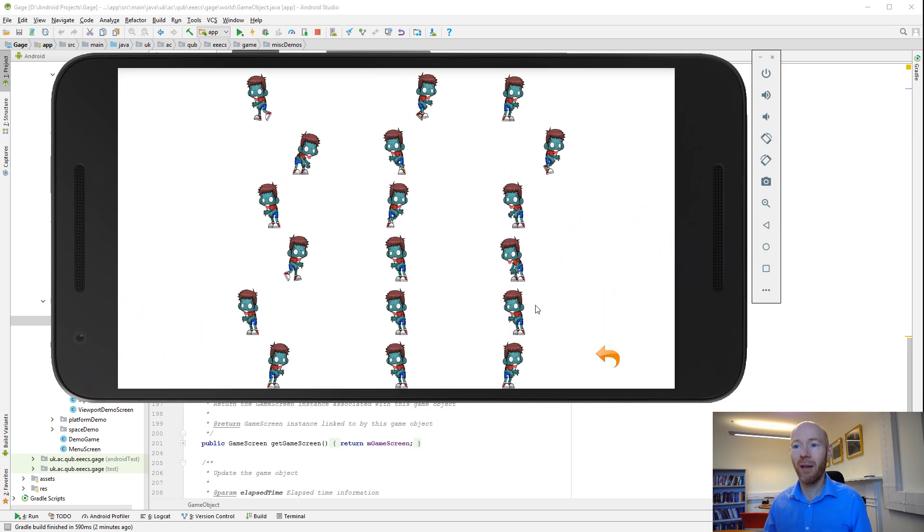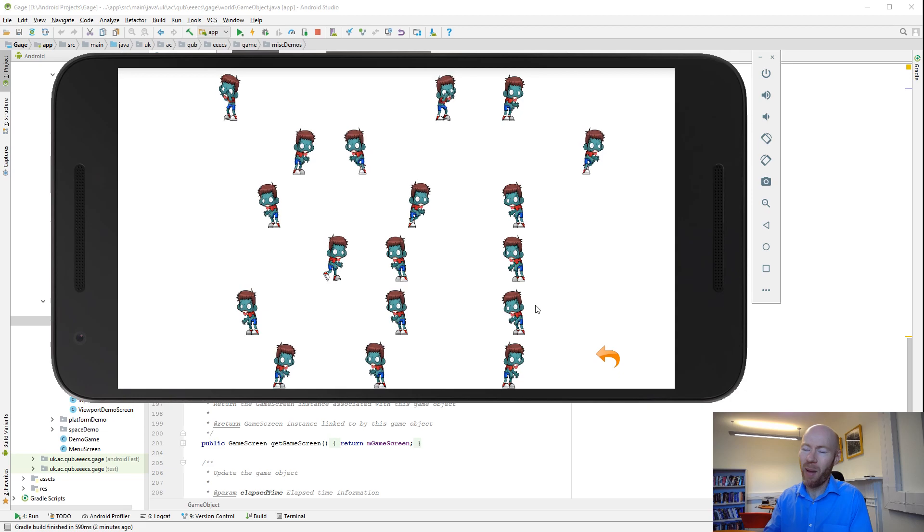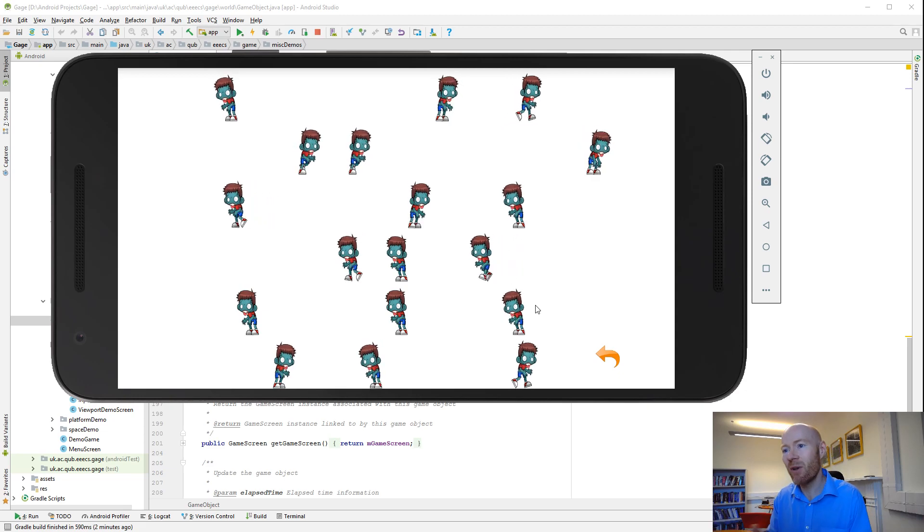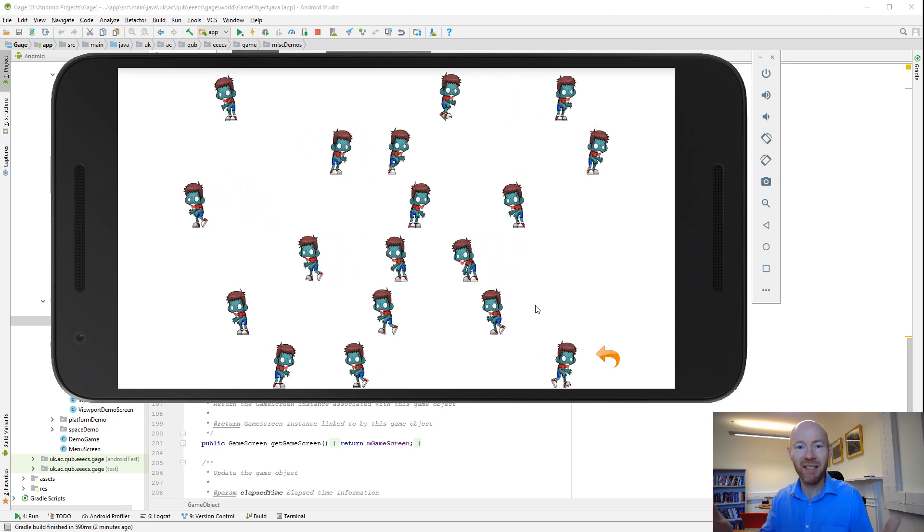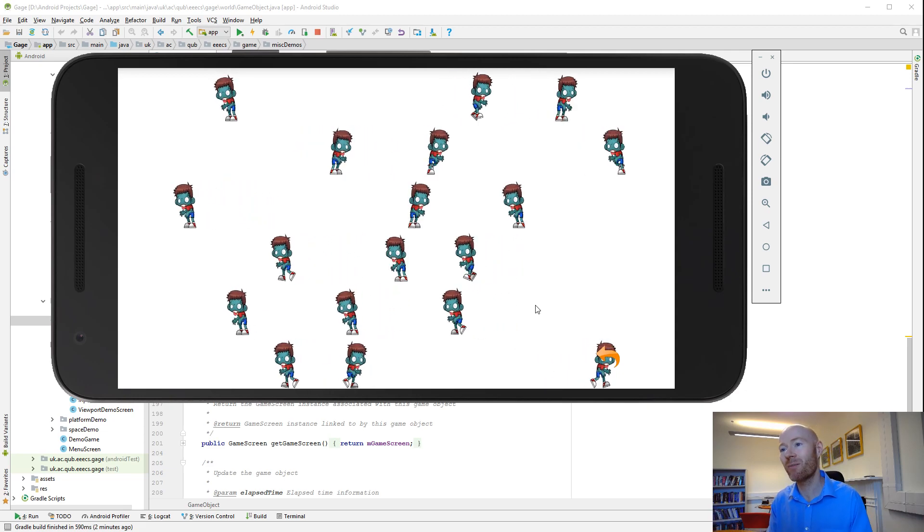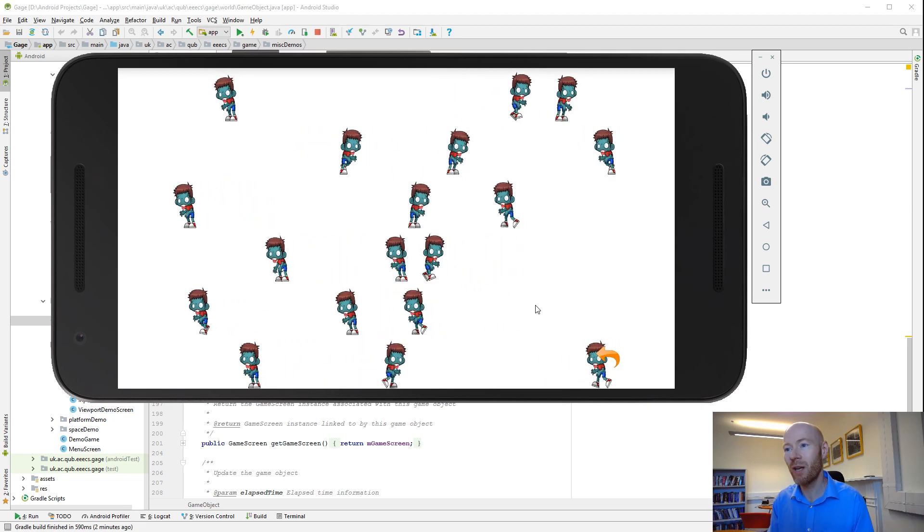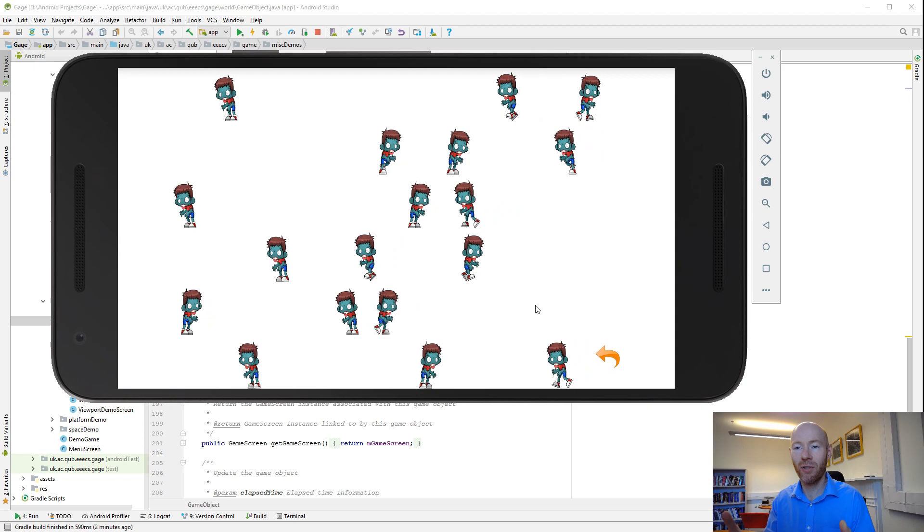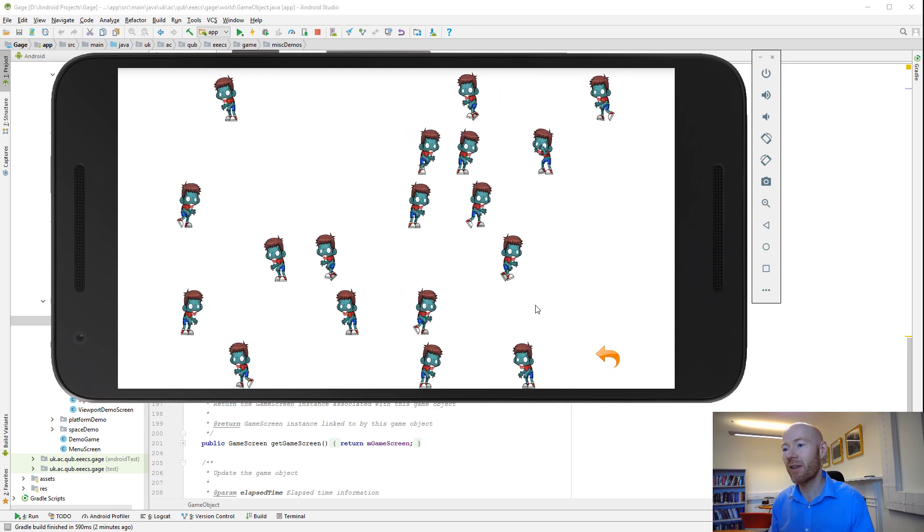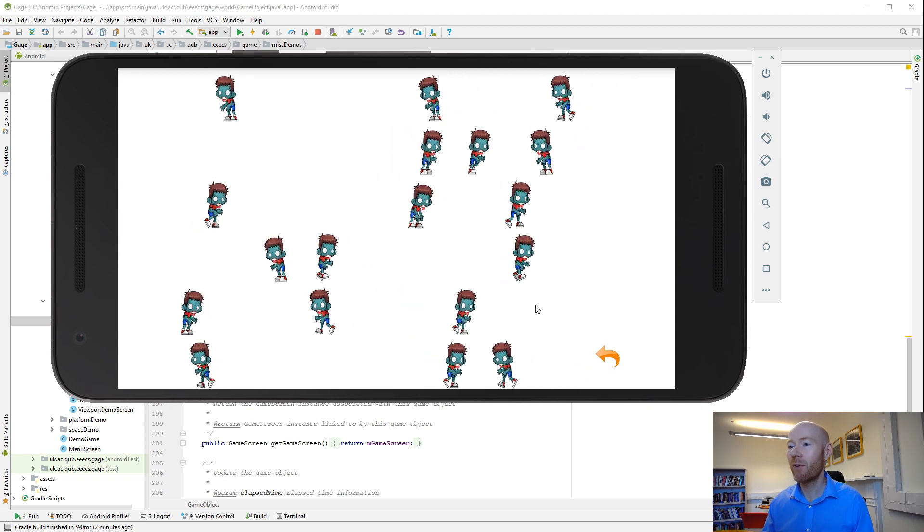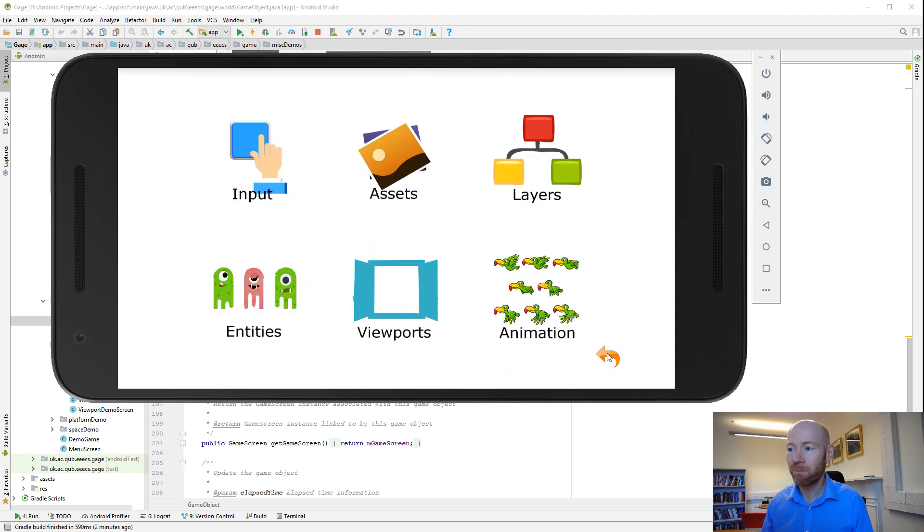Animation. It depends upon the type of game whether you need this type of animation as opposed to just moving objects. But there's some classes there that help out with that as well.